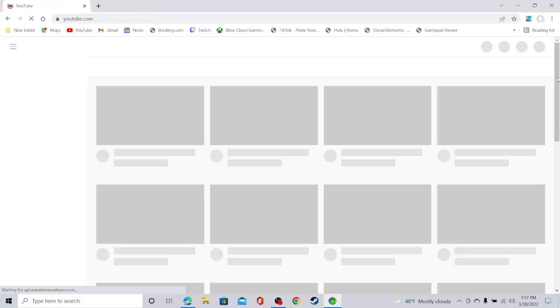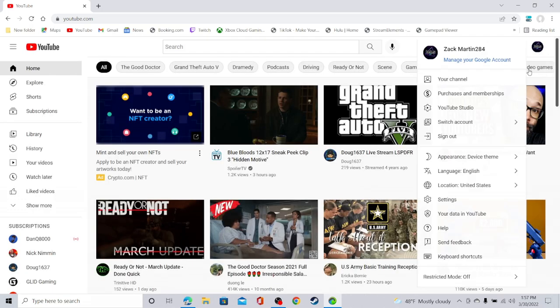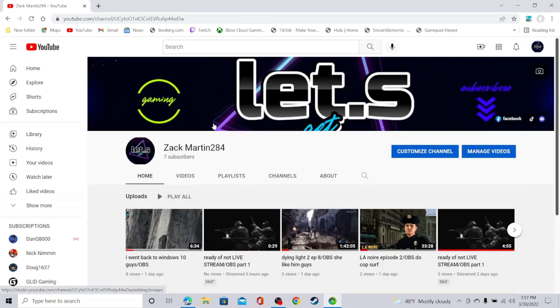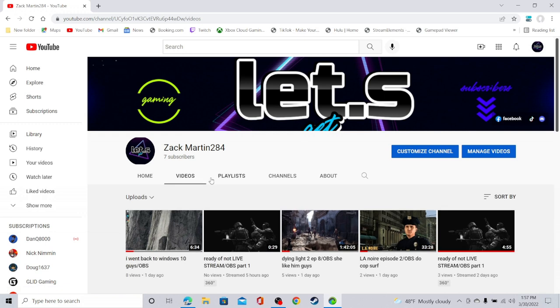If I go to my YouTube channel and if I go to my YouTube icon and go to your channel...